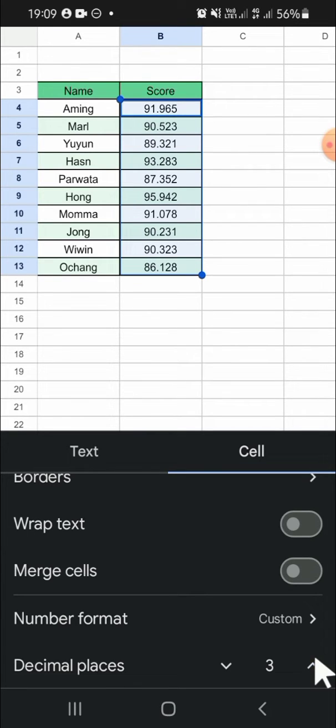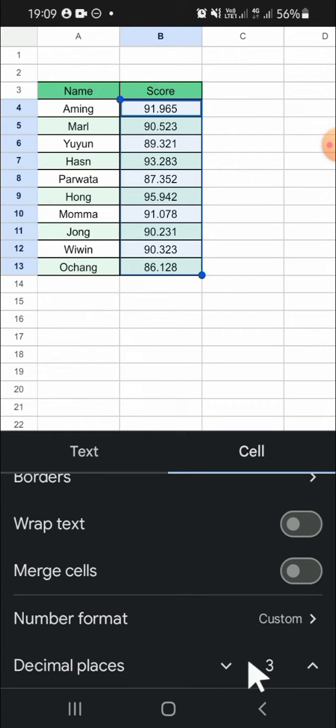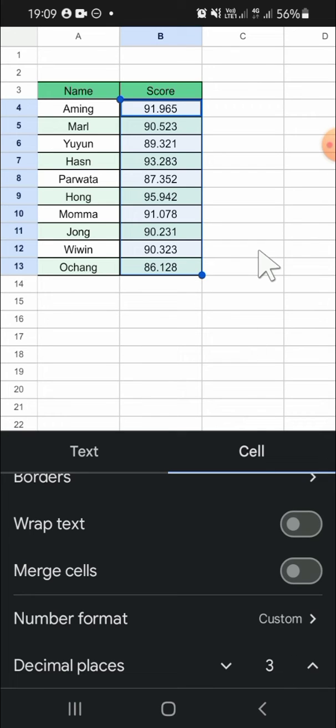And if you want to decrease it, you just need to tap on this button. I'm going to select three decimal places. Now the decimal places has been changed, and that's how we can change the number of decimal places on Google Sheets mobile.